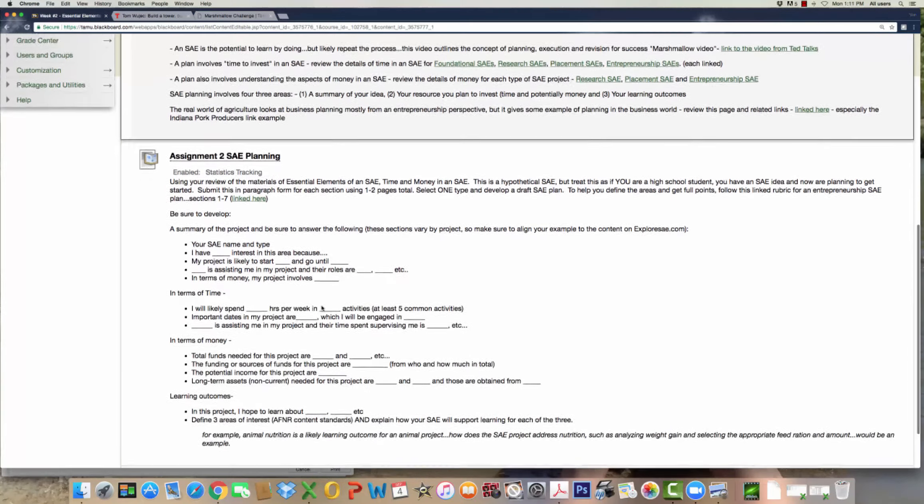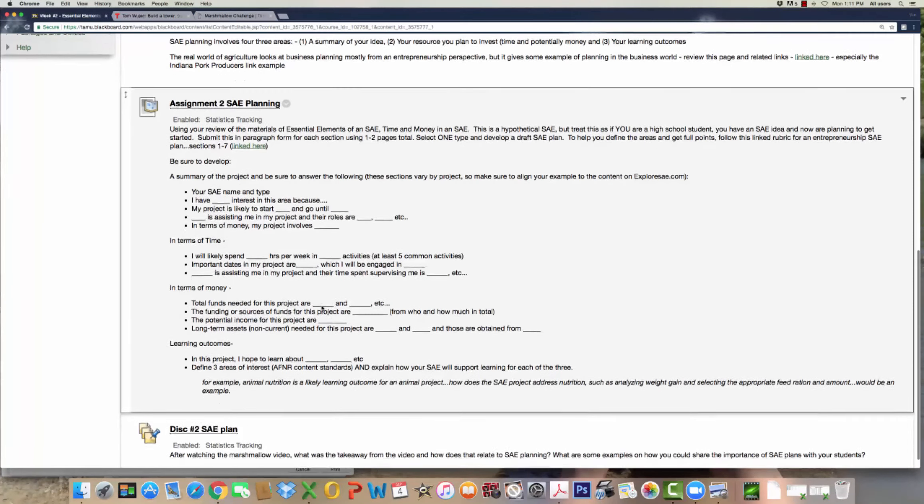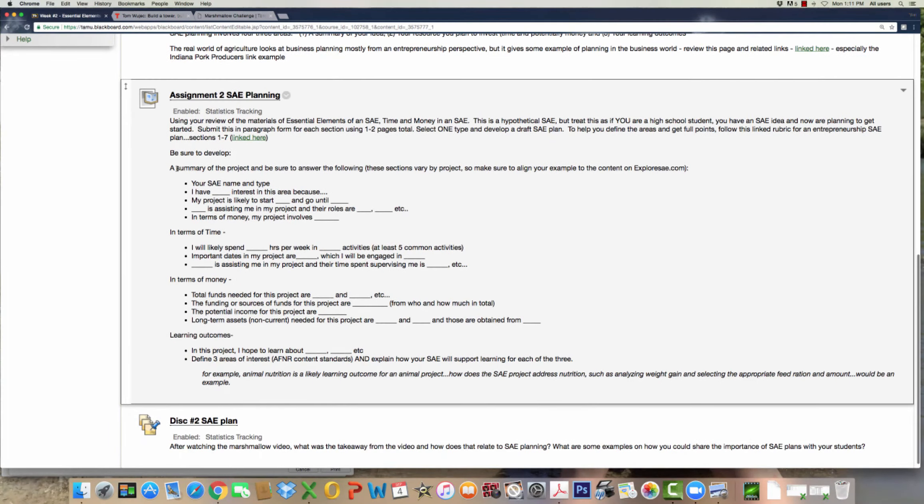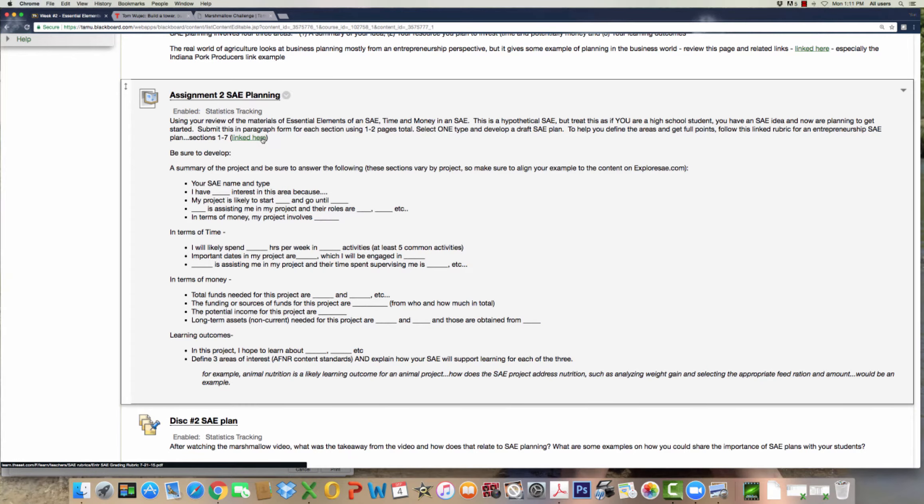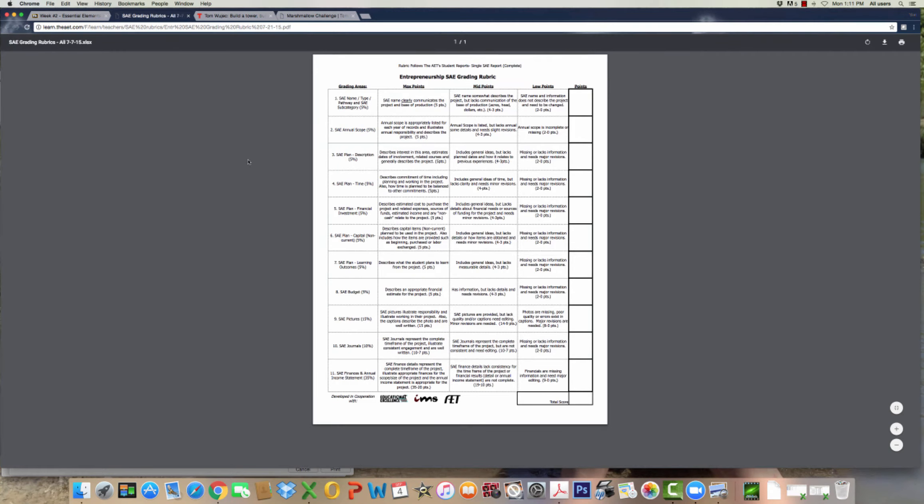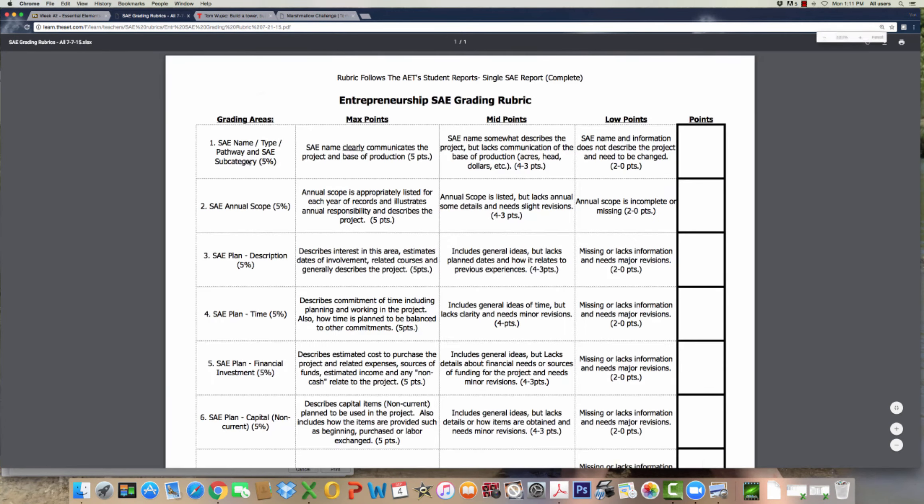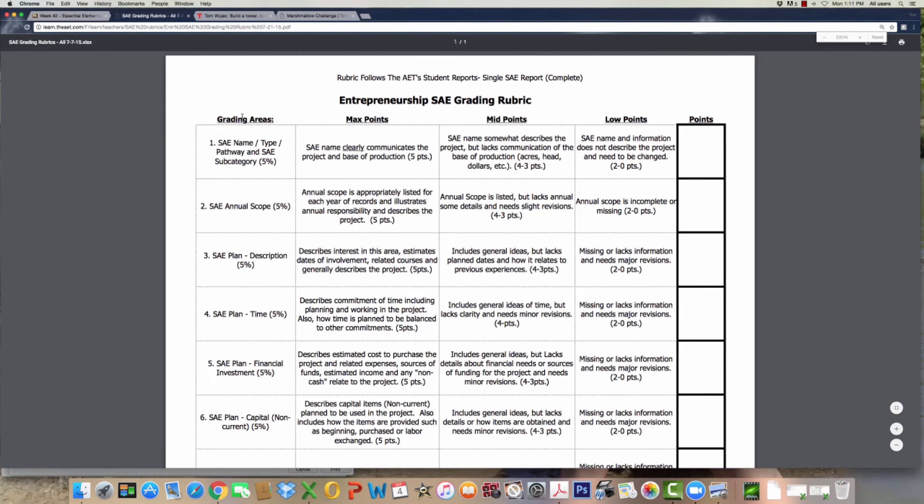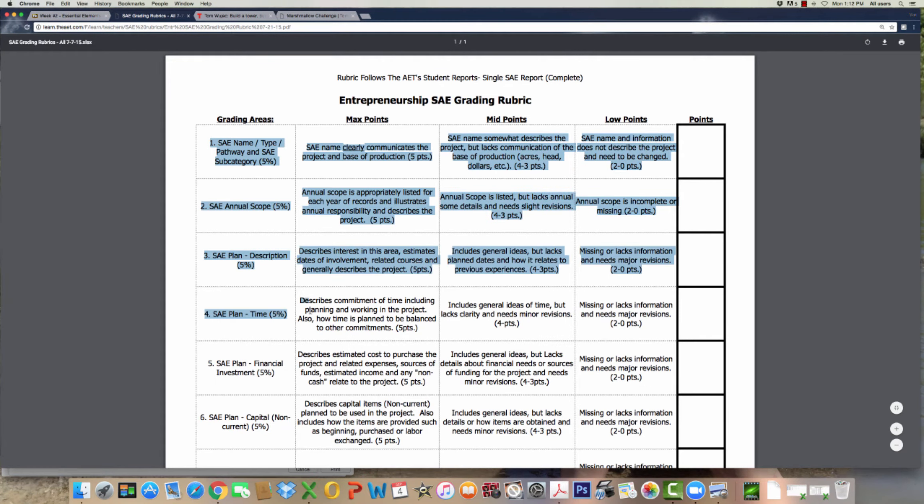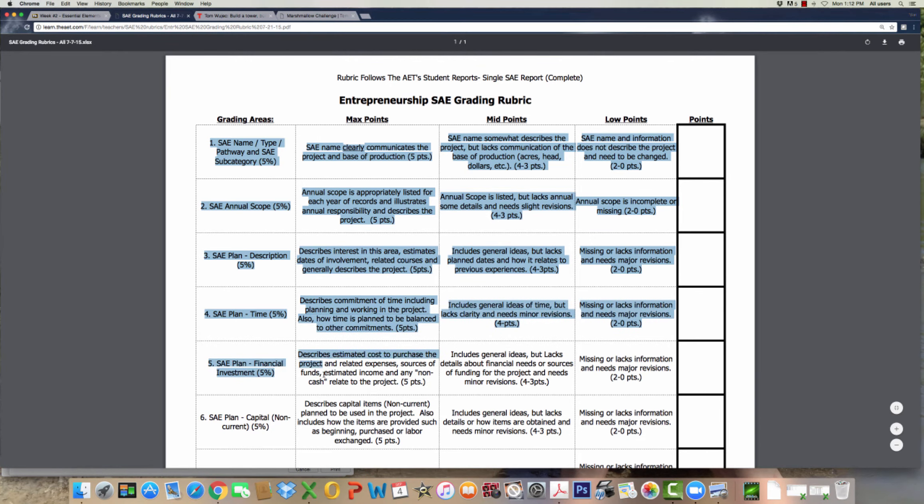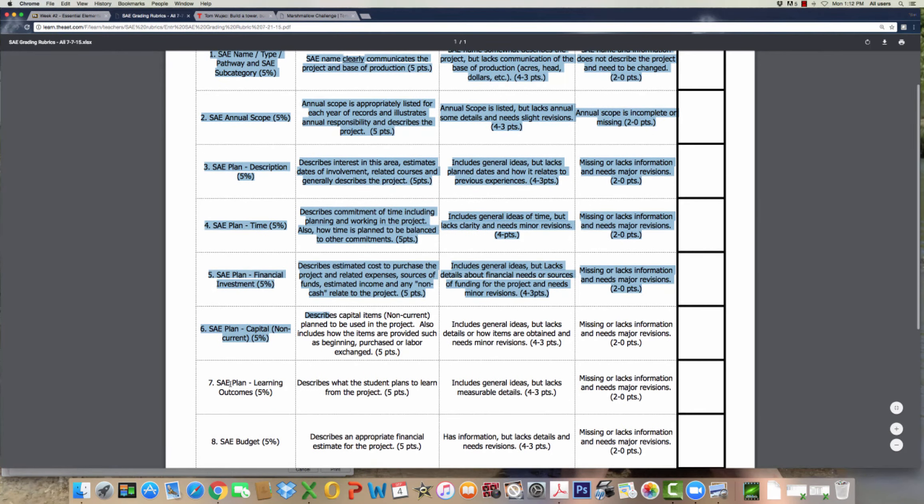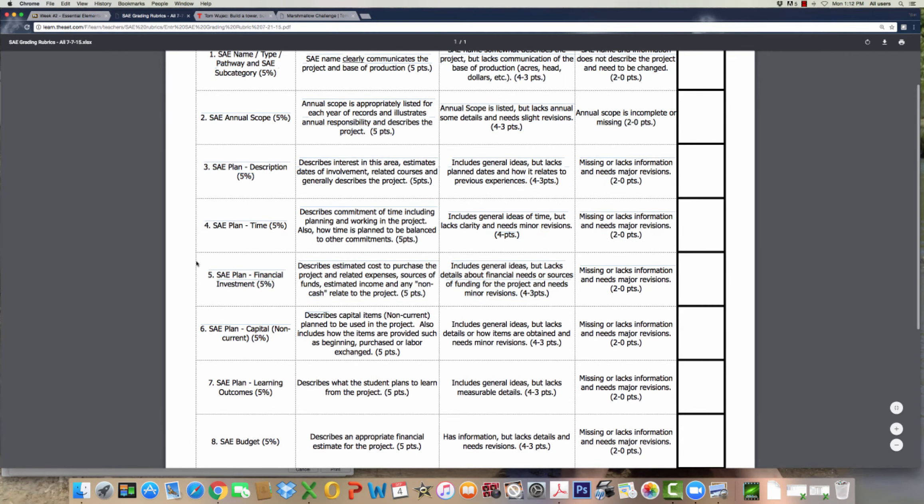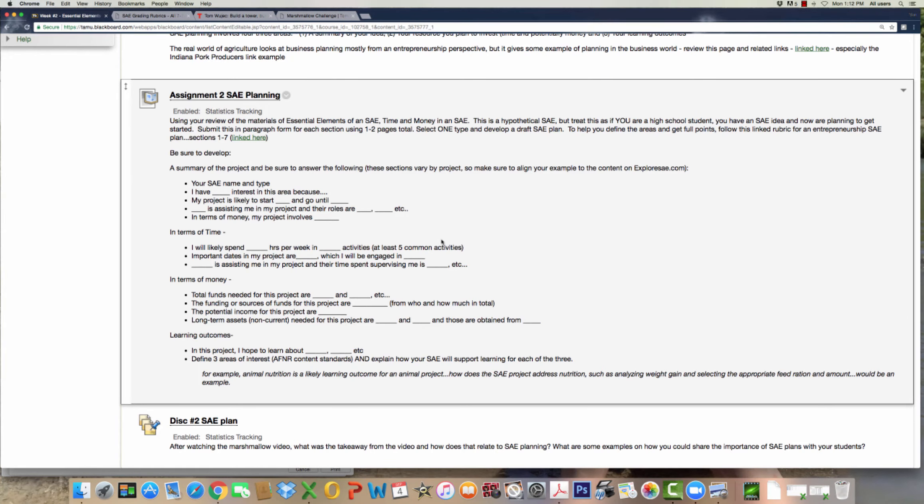So now is your assignment. I want you to take these sections, and I have a rubric link for you right here. When you pull up this rubric, this is a rubric that I've developed. It gives you the plan, the name of their SAE, scope, time, financial, non-current, and learning outcomes. So one through seven. It tells you to take a look at sections one through seven. That's how you'll be scored.